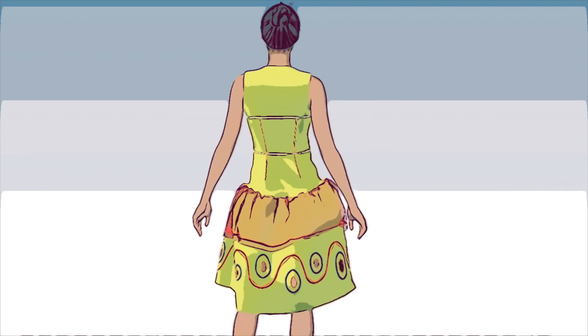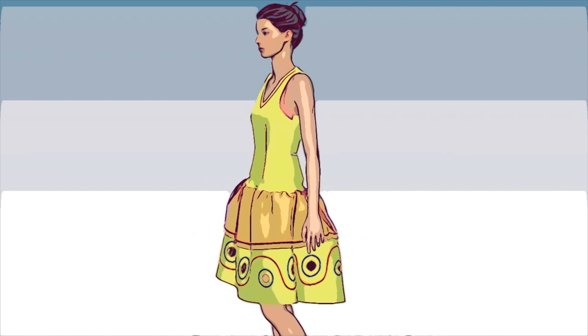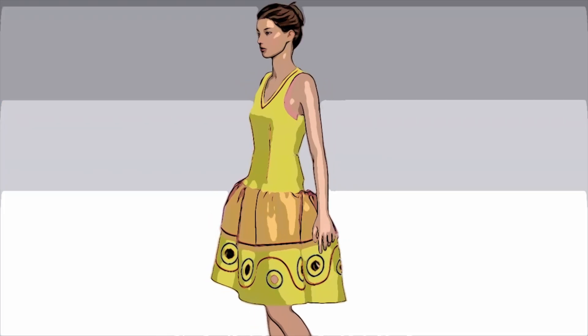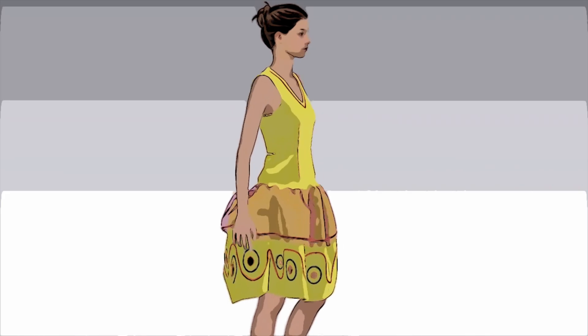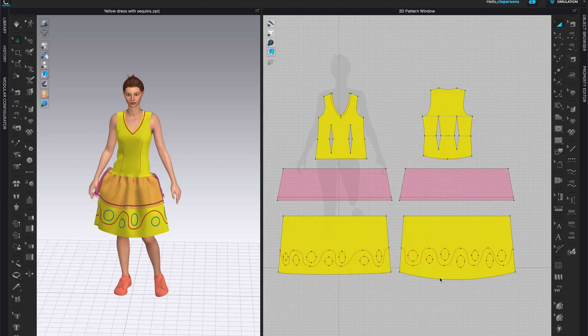In this video I will show you how to cut along internal lines on your patterns and how to make holes with convert to hole. It is so quick and easy, you'll be cutting out holes all over your patterns.